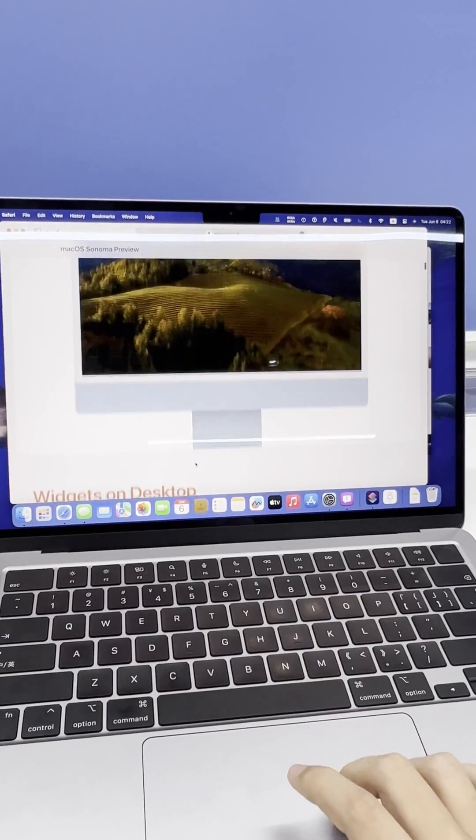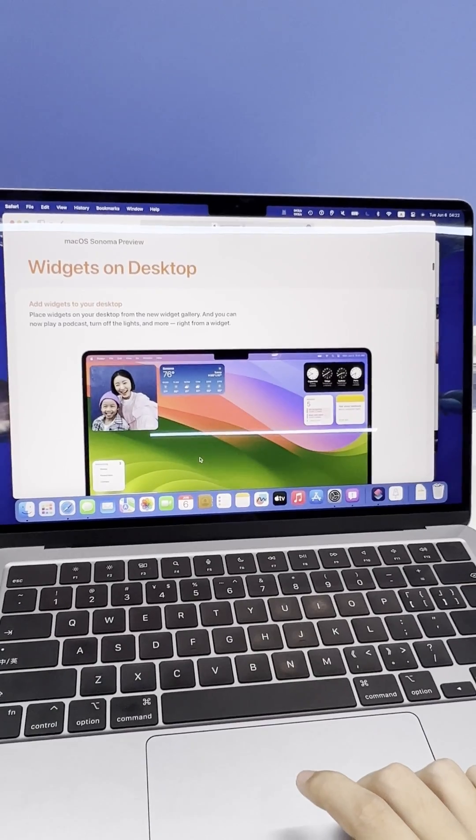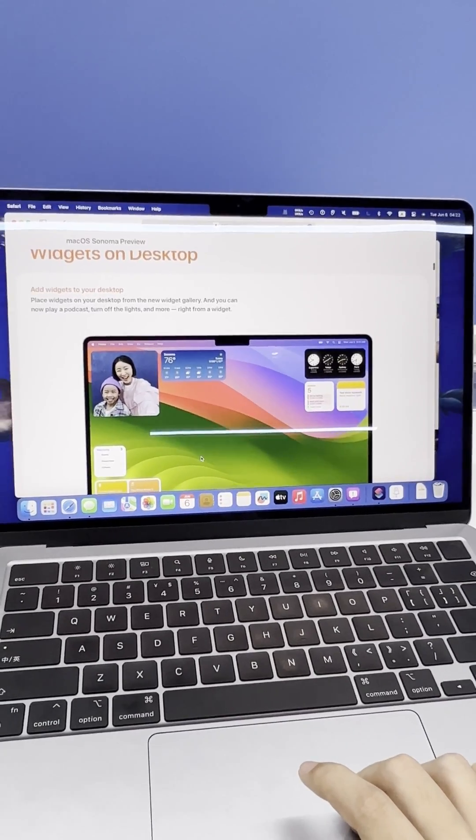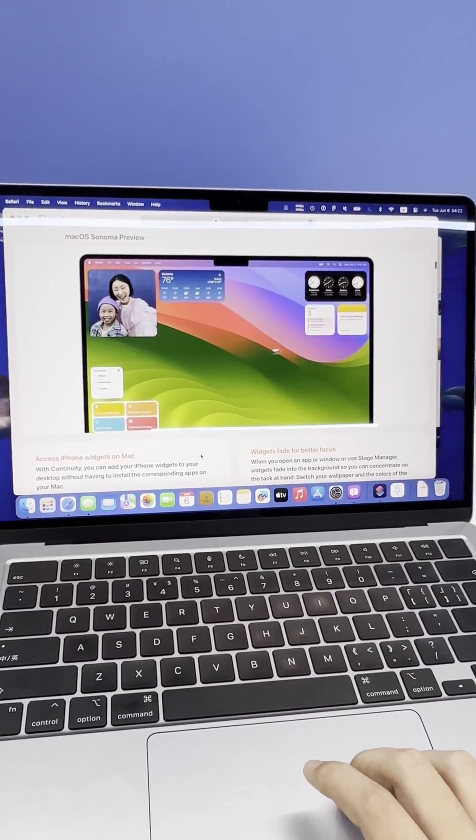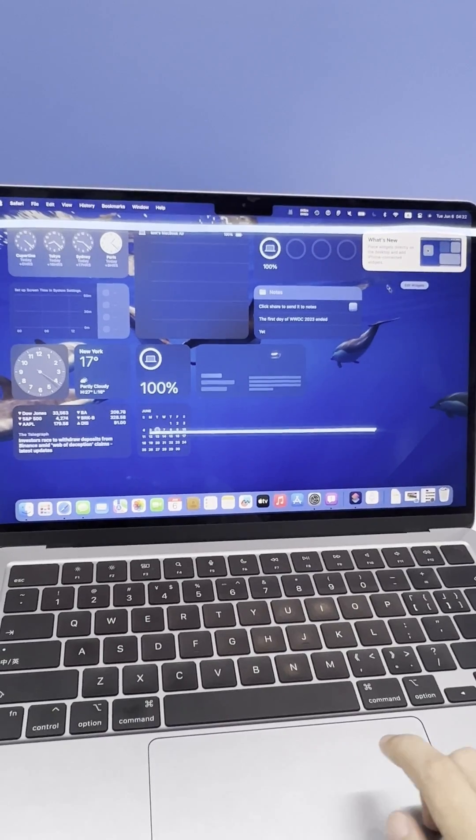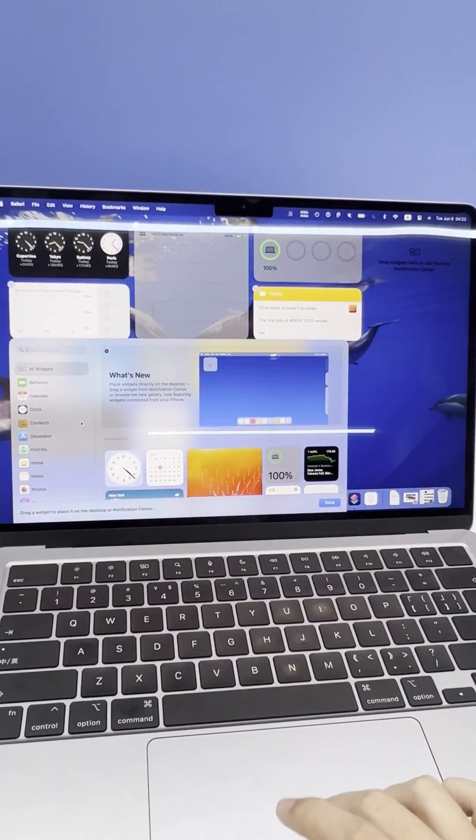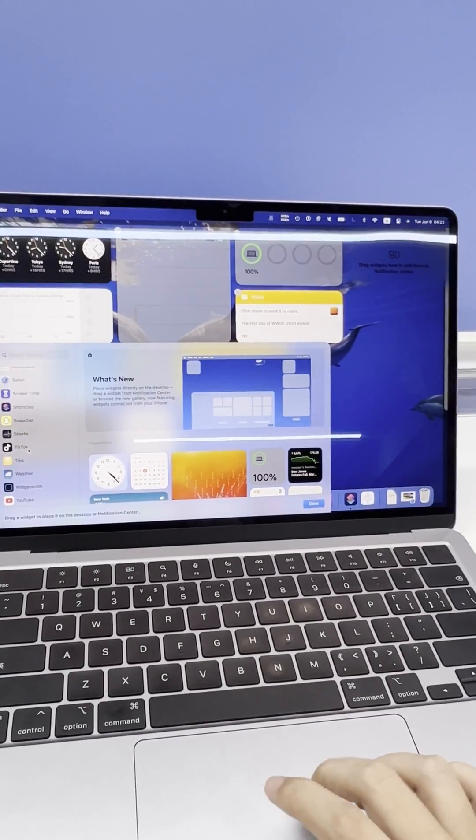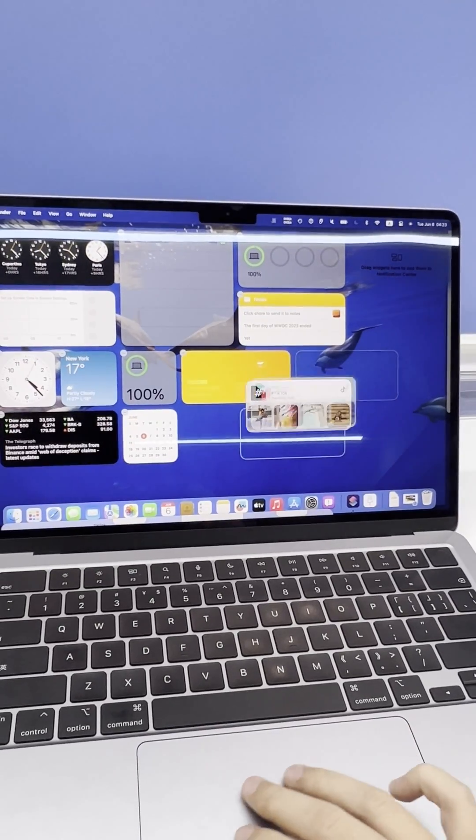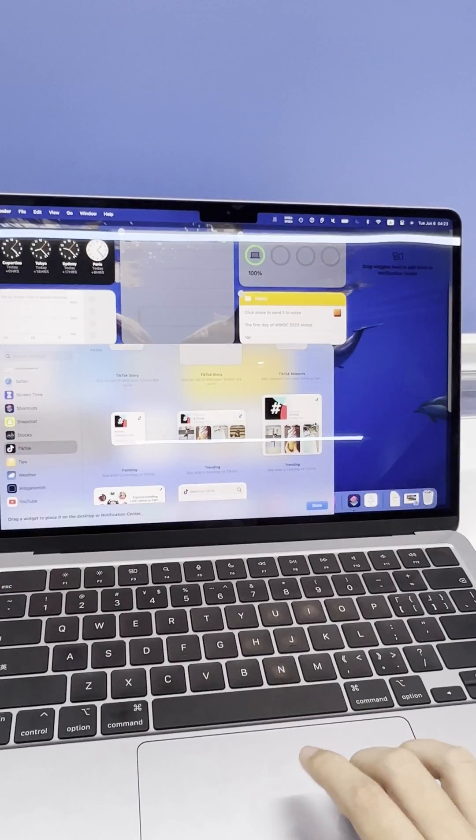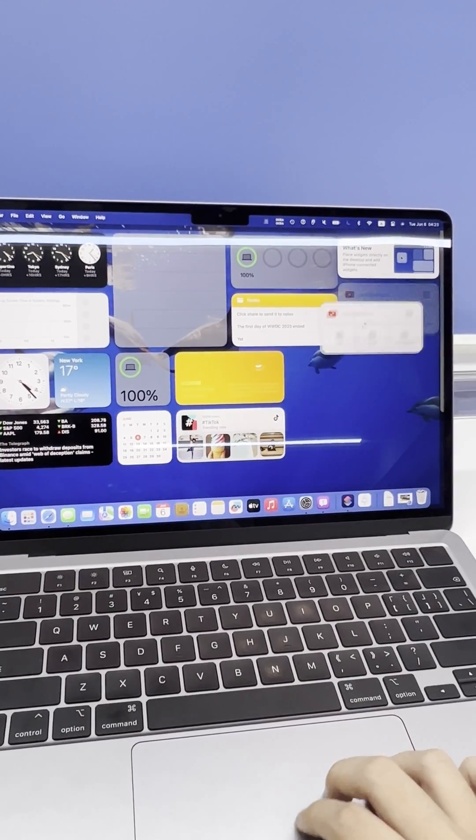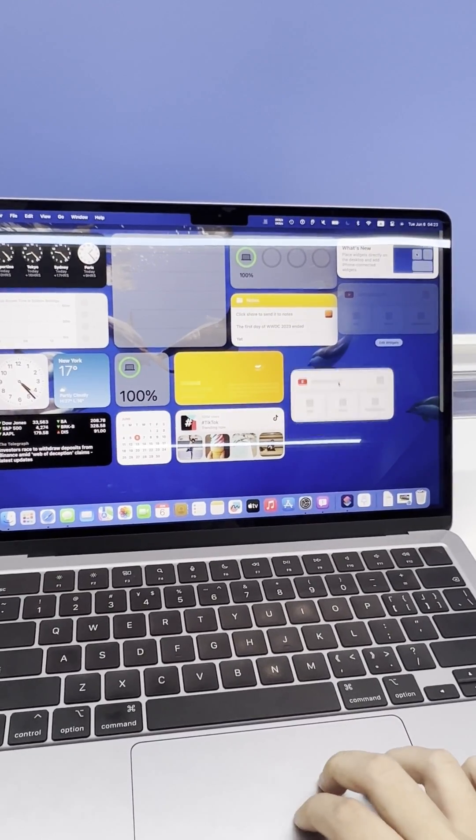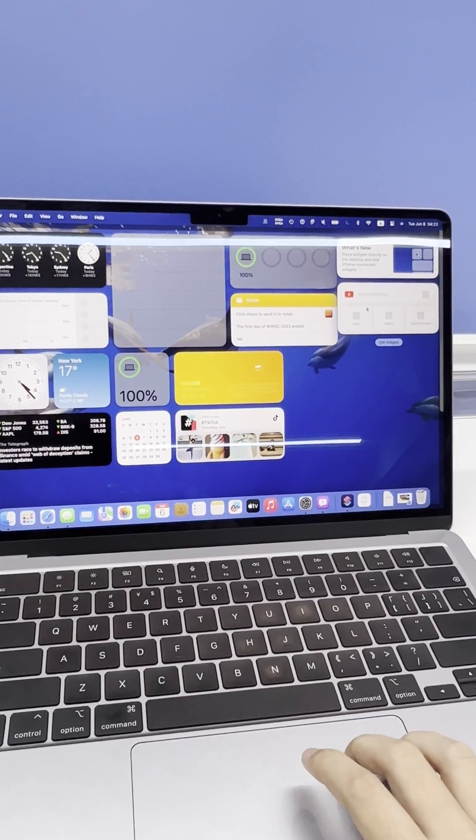Next, we want to focus on Widgets on Desktop, a game-changer feature that lets you add widgets straight to your desktop from the widget gallery. These widgets can do a ton of things, like play podcasts or even turn off the lights all from the convenience of your desktop. This new feature was designed to enhance user convenience and make workflow more efficient. With Widgets on Desktop, you can simplify tasks and access important information easily.